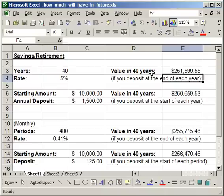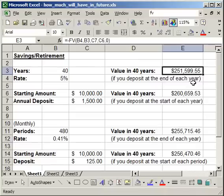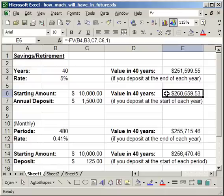Now also notice that if you put your money at the end of the year, you have less money at the end of the 40 years than you do if you deposit the money at the beginning of the year. Now that's simple time value of money because you get to earn more interest on the money if you put it in at the beginning of the year than if you do at the end of the year. That's how you can calculate the future value for annual payments.